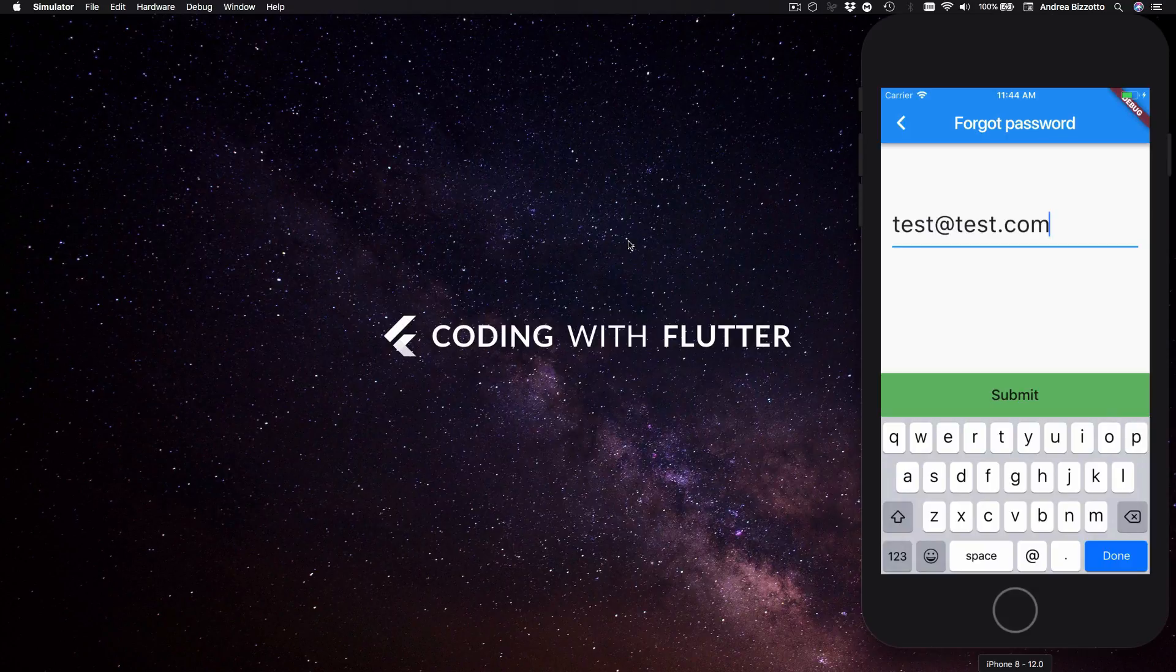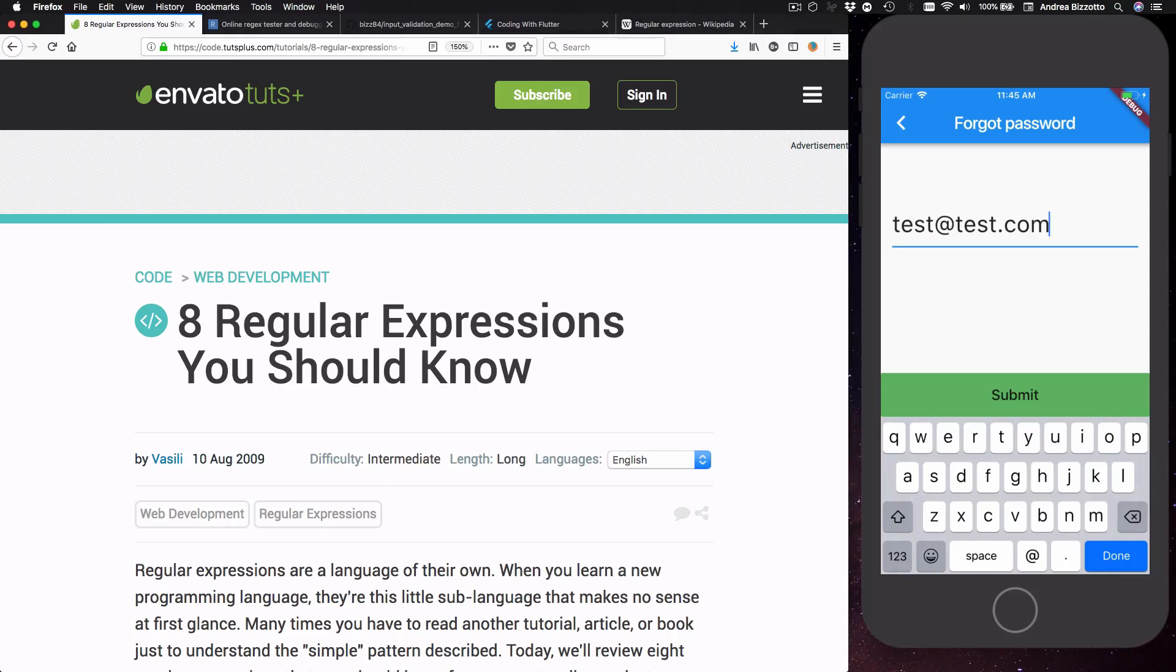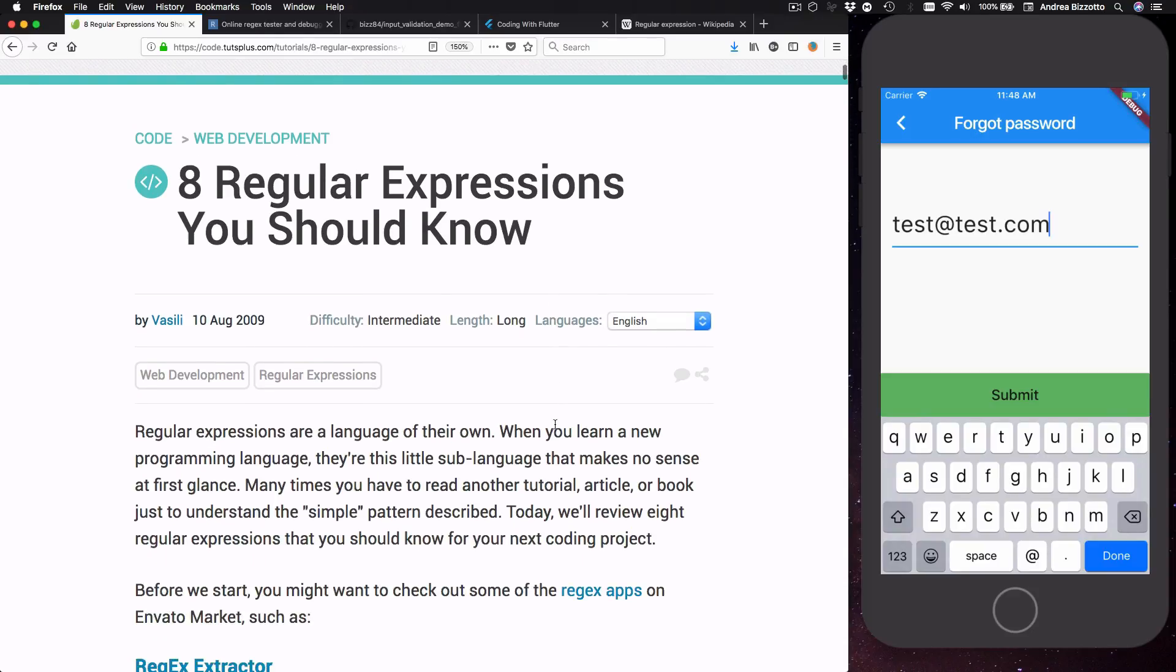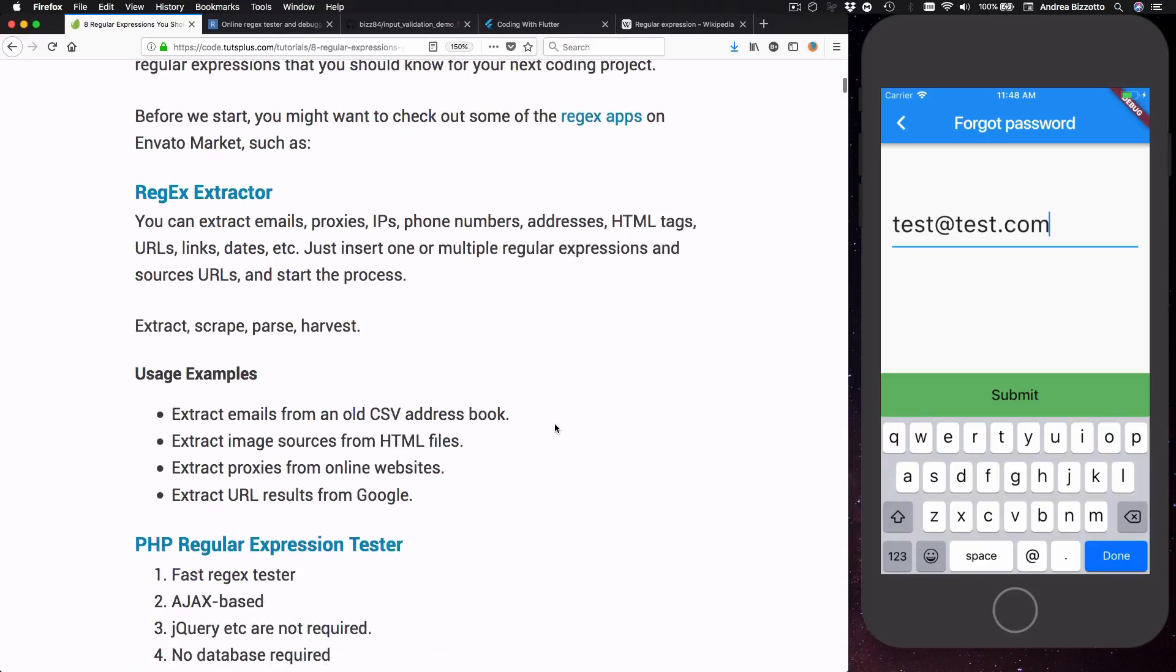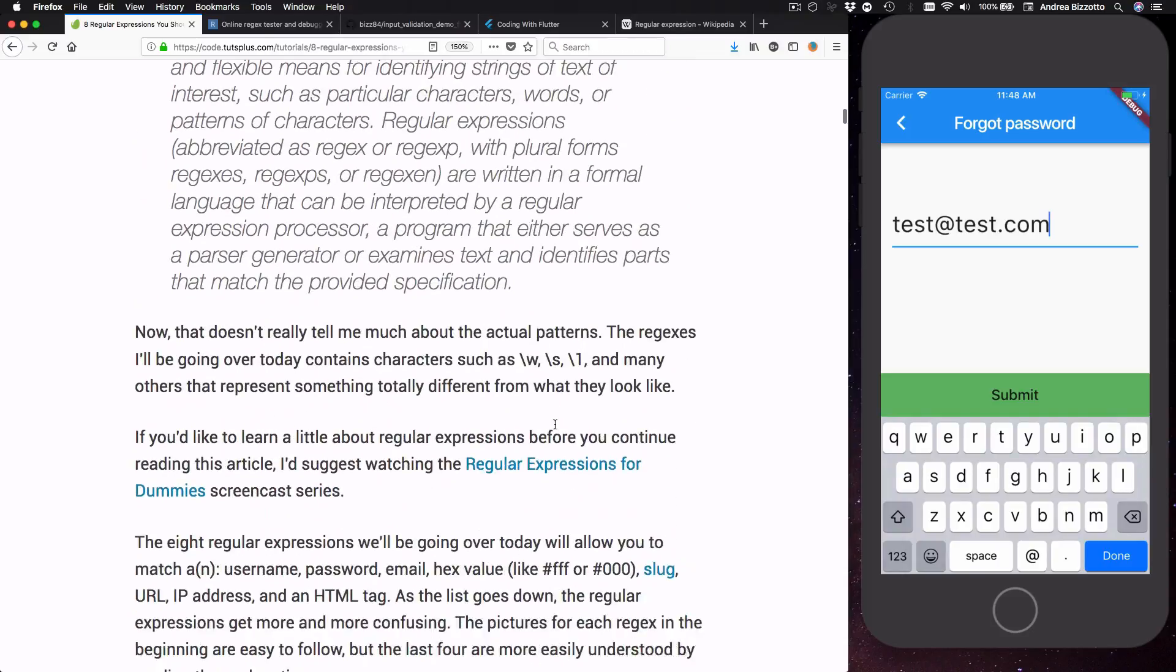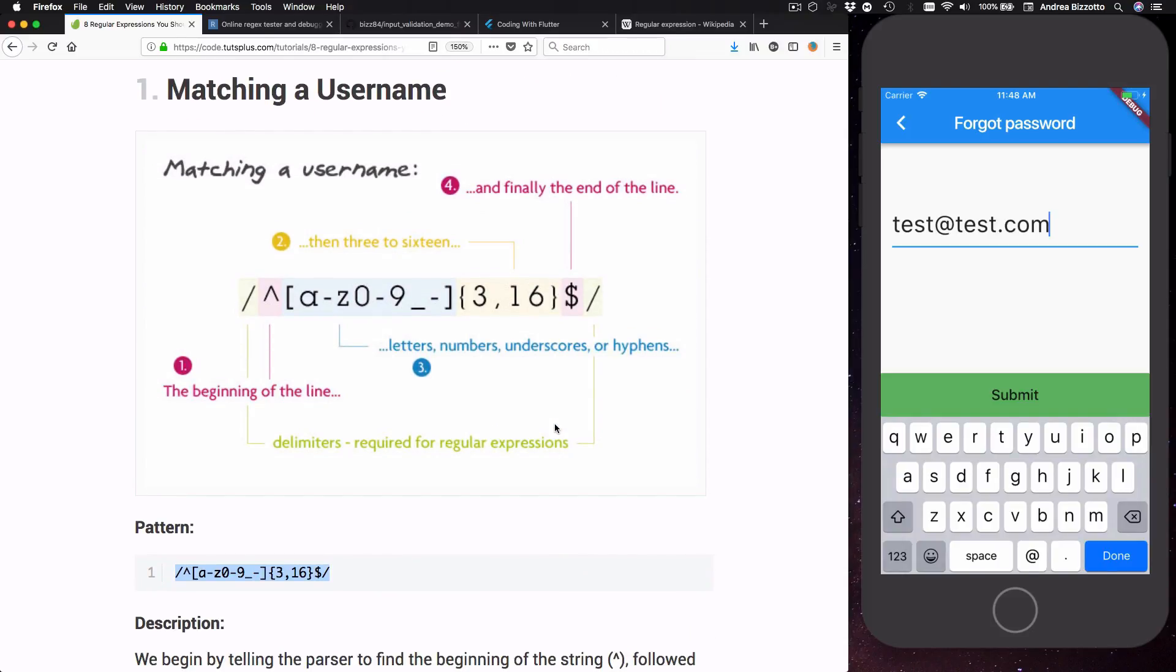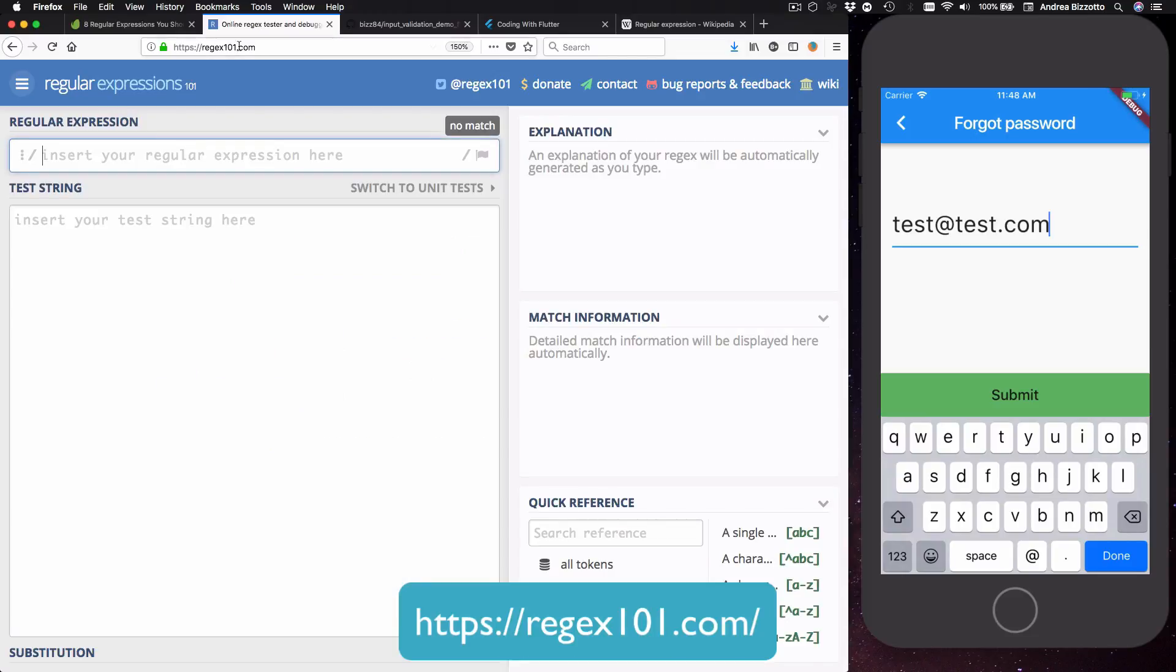So I want to start explaining regex with a simple use case and I found this page here with some common regular expressions. If we scroll down we can find the first one which is for matching a user name. So what we're going to do is to take this pattern over here and copy it over to this other website which is called regex101.com.